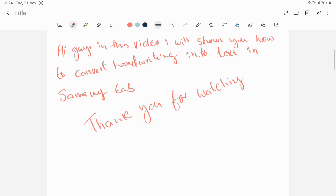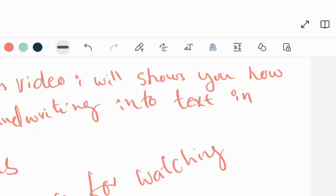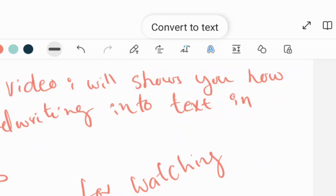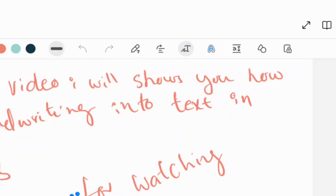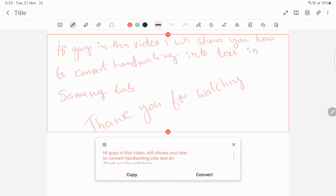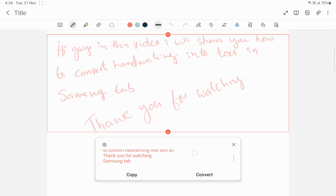I have written some notes. If you want to convert this entire note or some portion of the handwriting into text, simply click on this option — 'Convert to Text' — okay. And that's it. Now here you can see the result, and you can check all the results here.